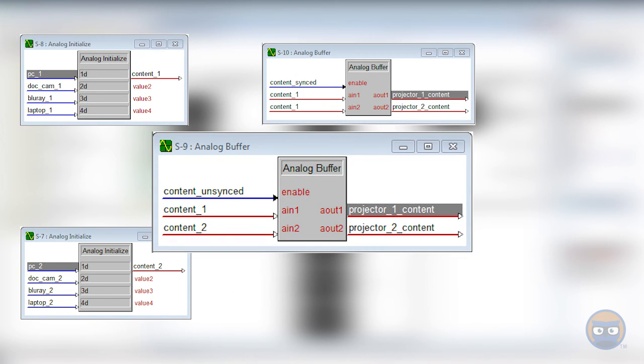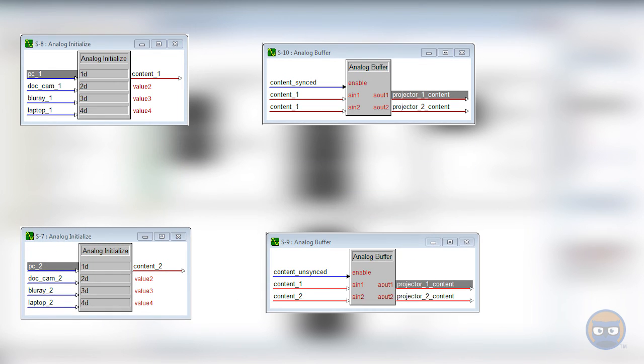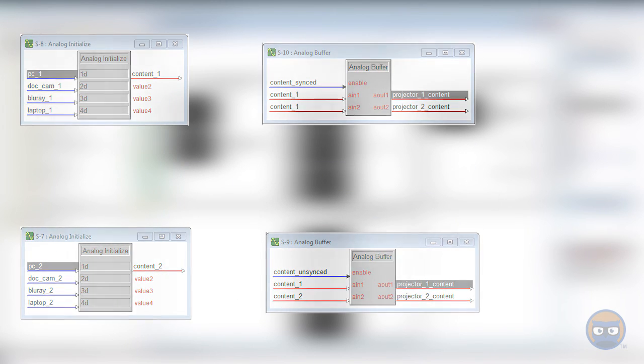The second buffer would be your unsynced content, passing the values of the first analog initializer to the first input, and the second analog initializer to the second input on the switcher. And depending on your setup, controlling the flow of the analog signals could be much easier than the digital alternative.